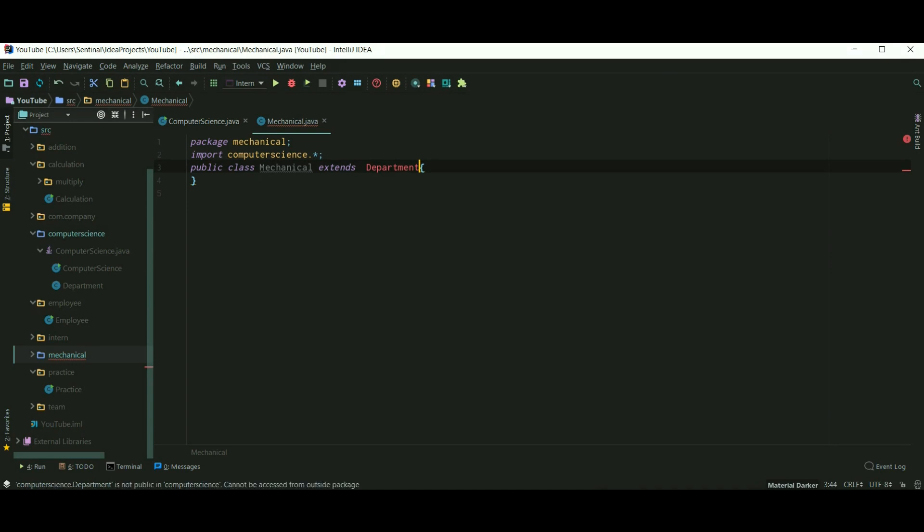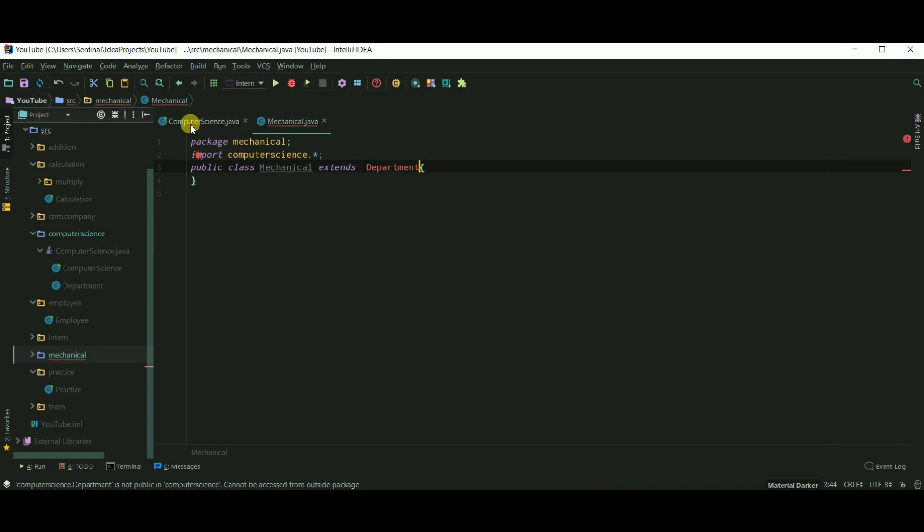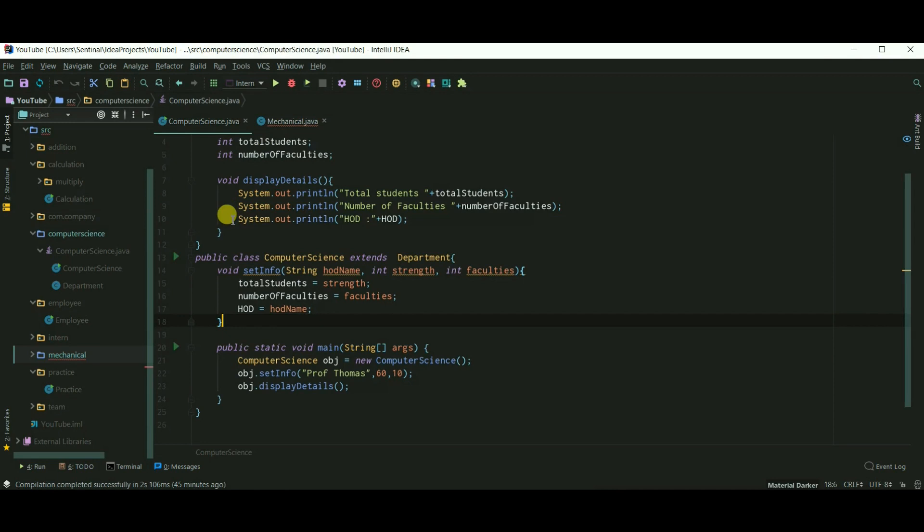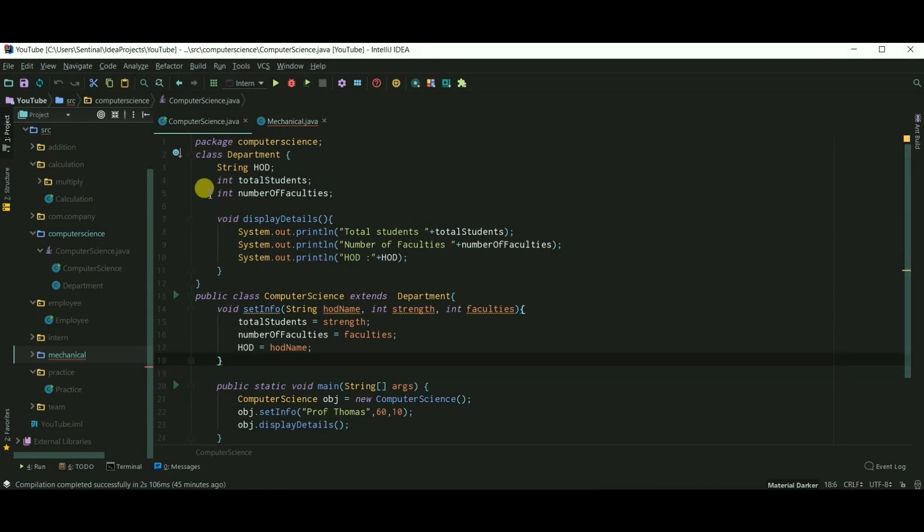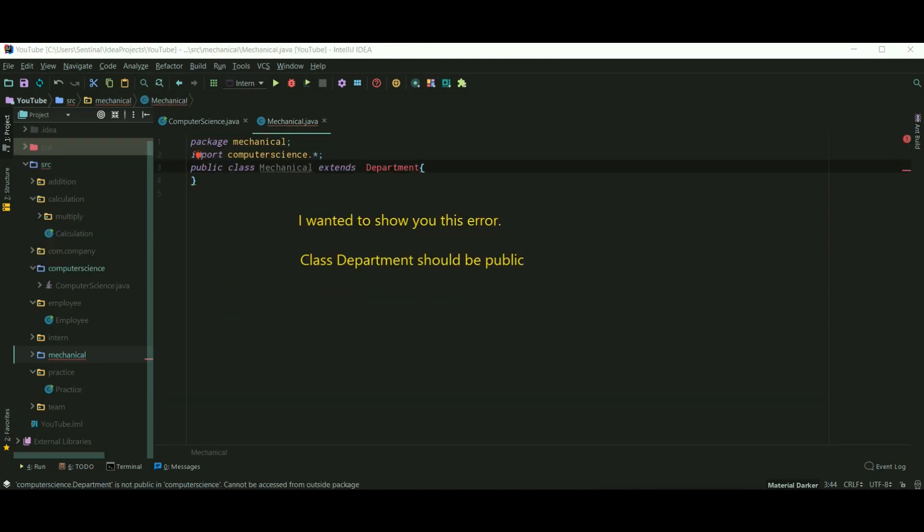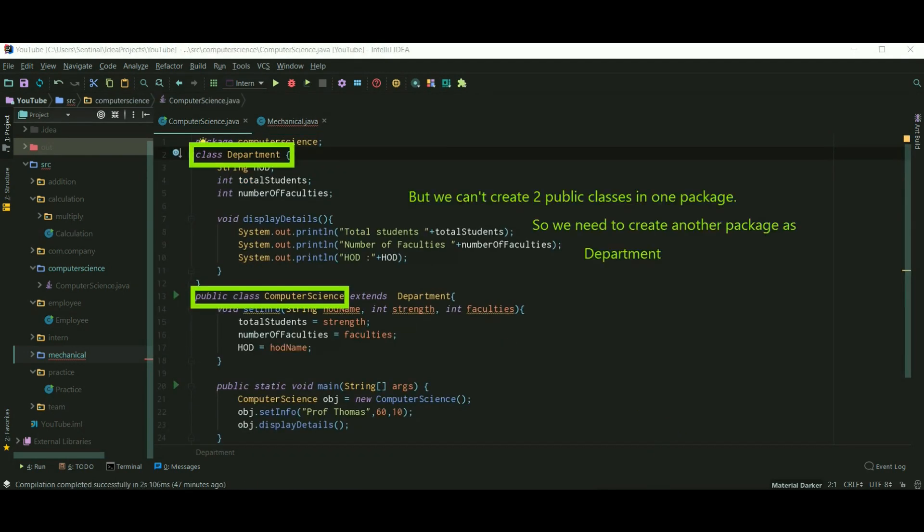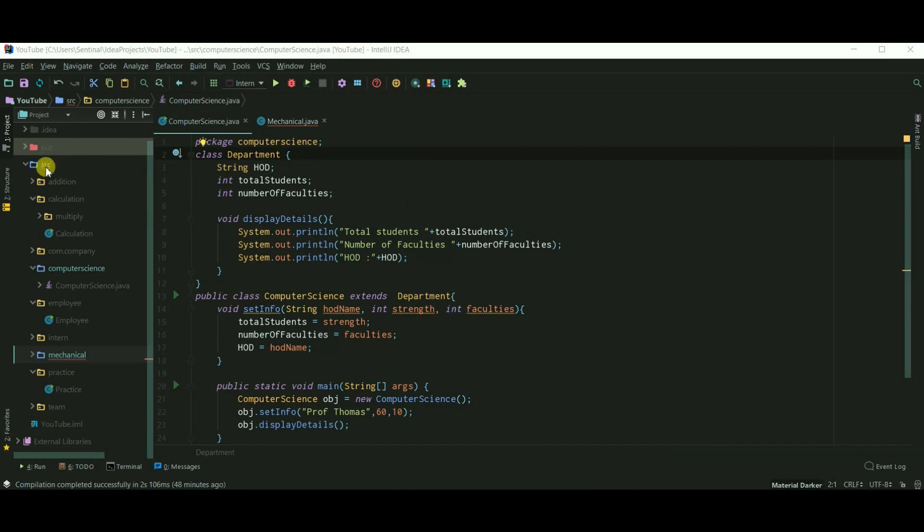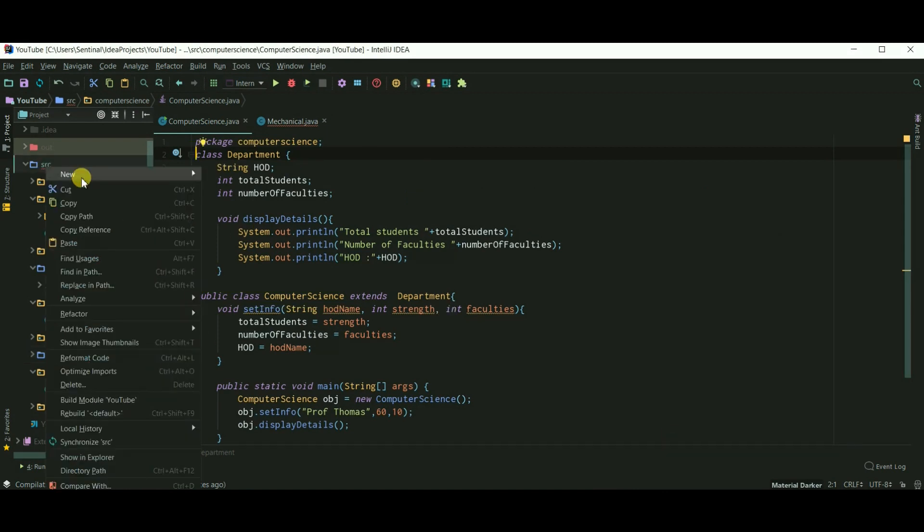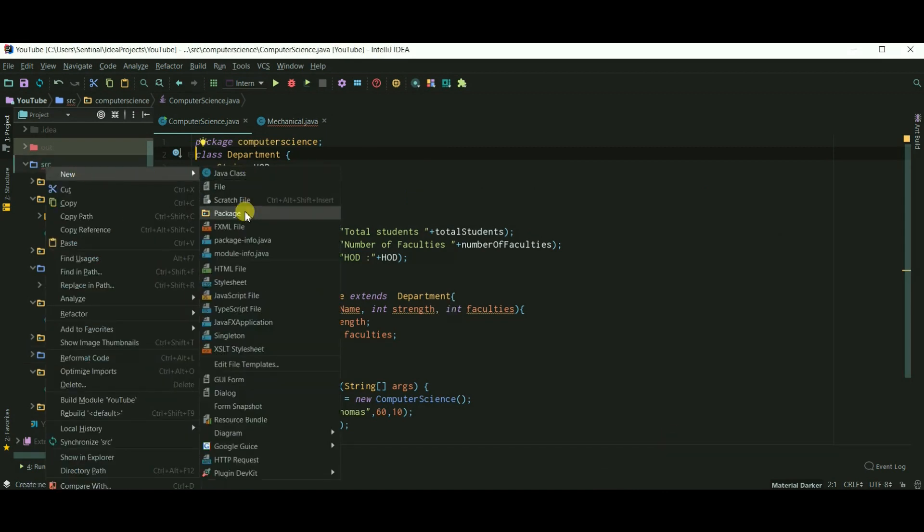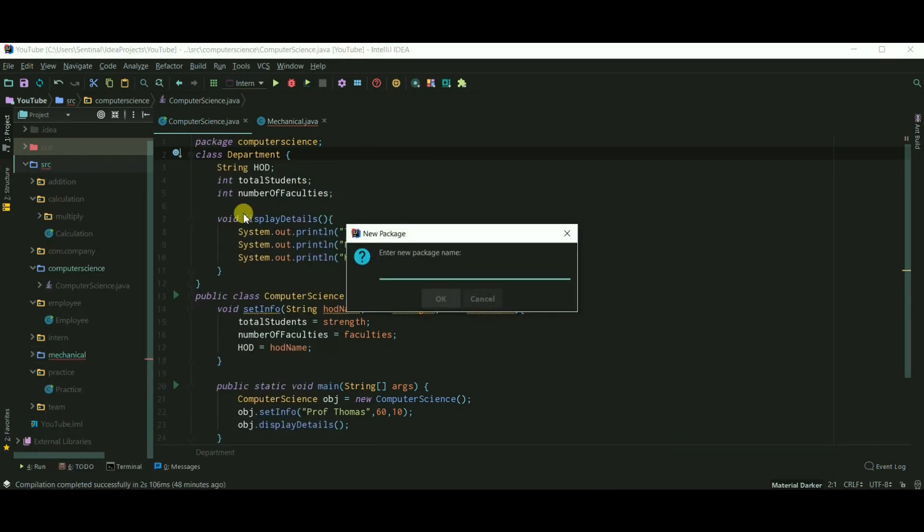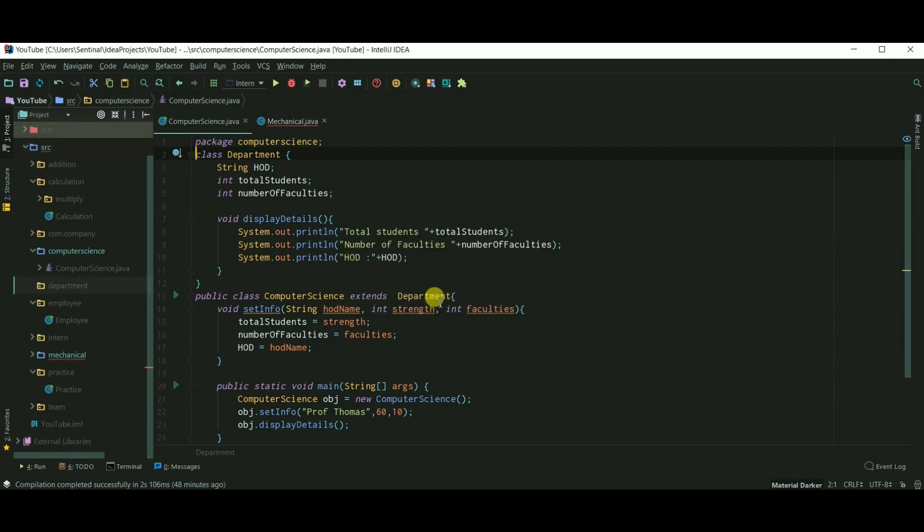But the IDE is showing us an error because department class is not public. Class department should be public. We can't create two public classes in one package, so we need to create another package as department package.